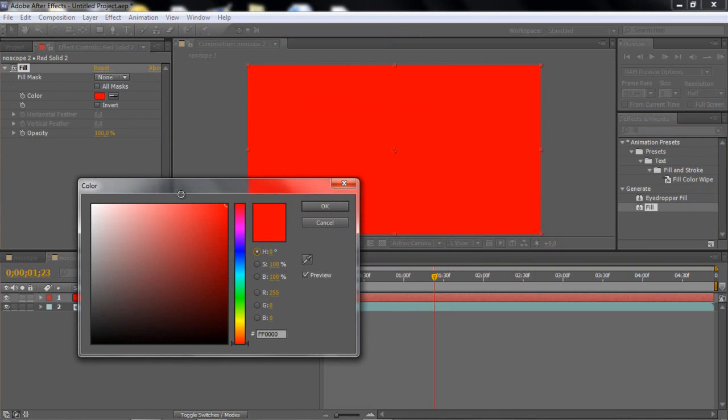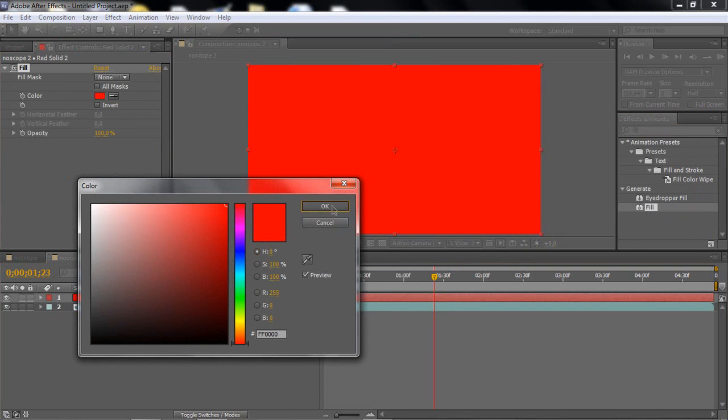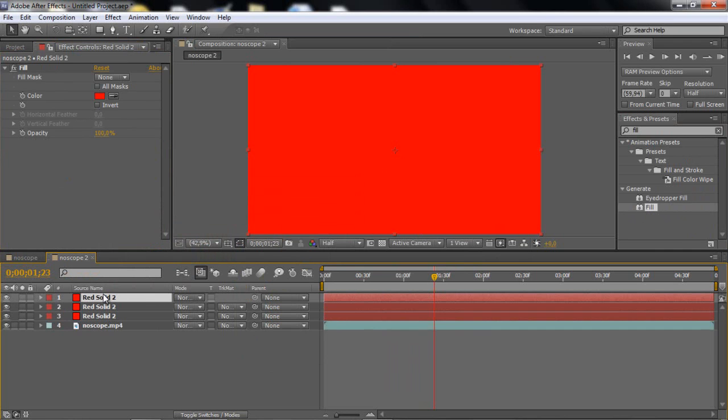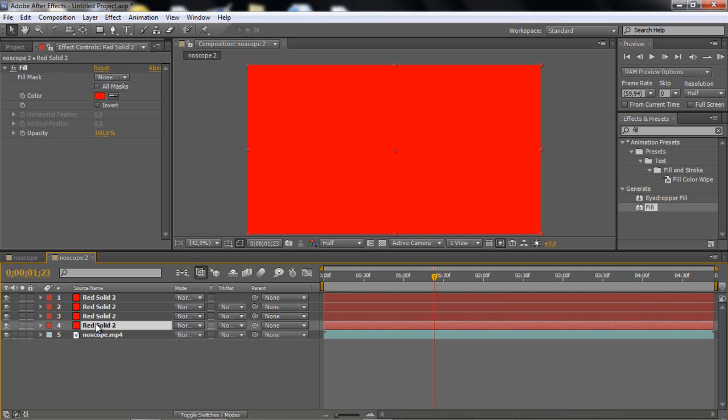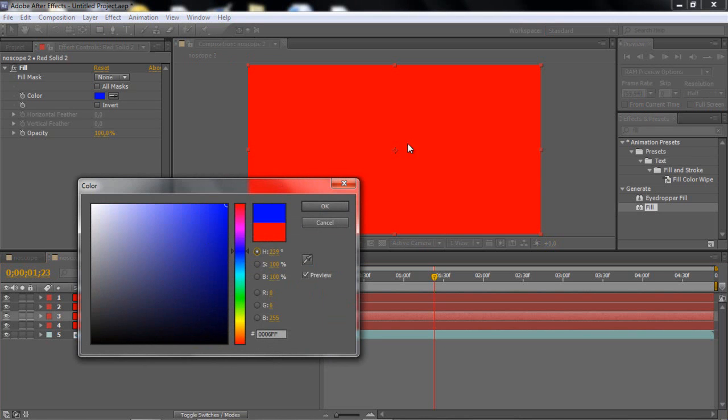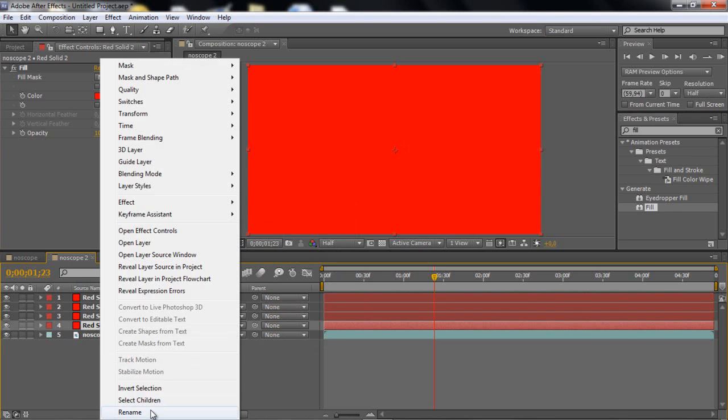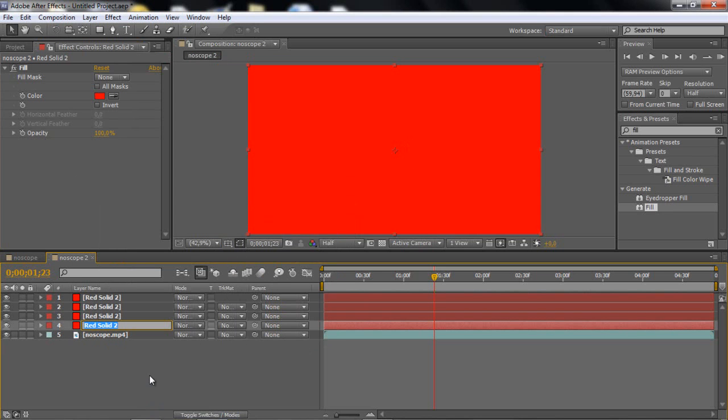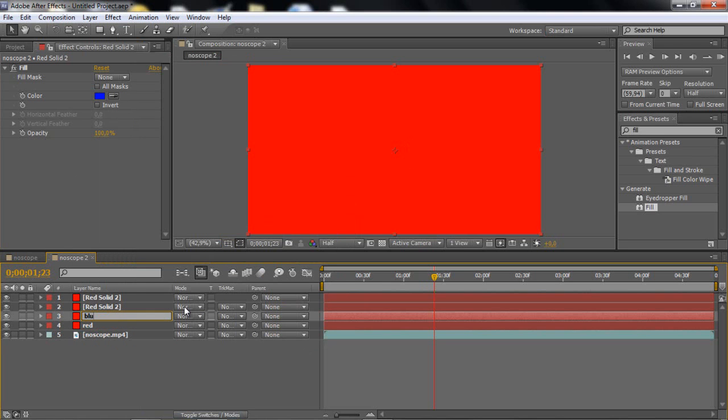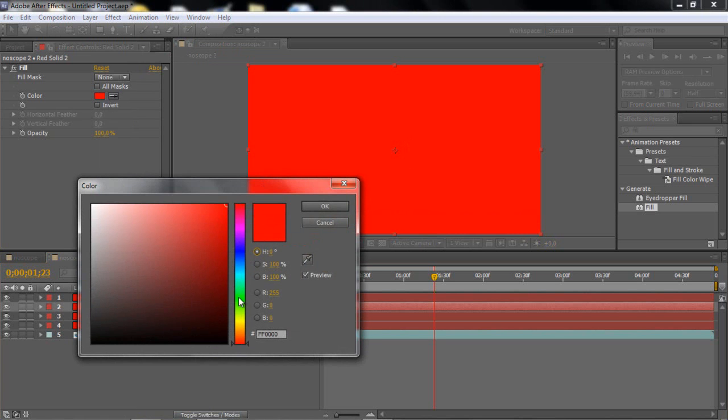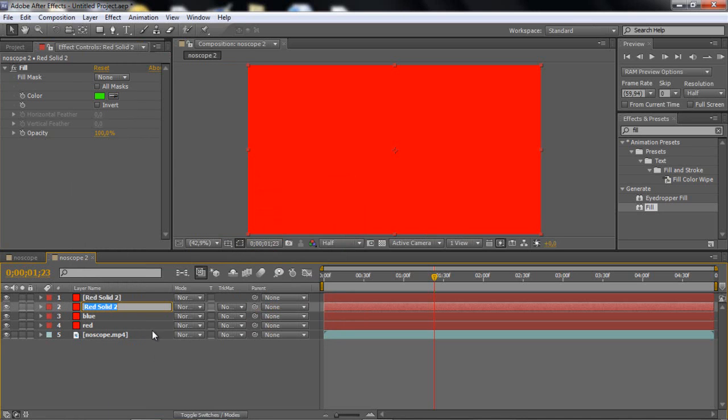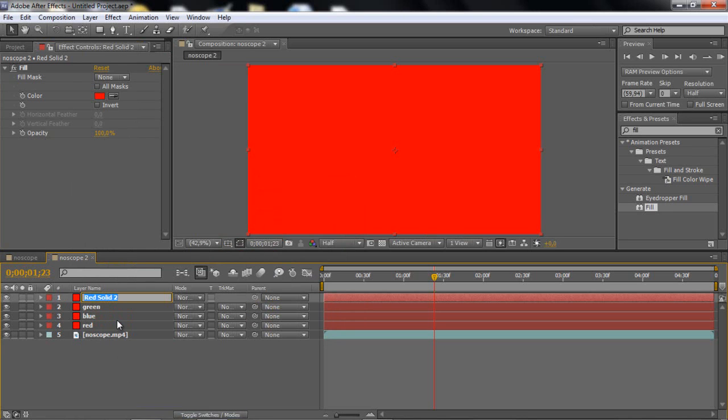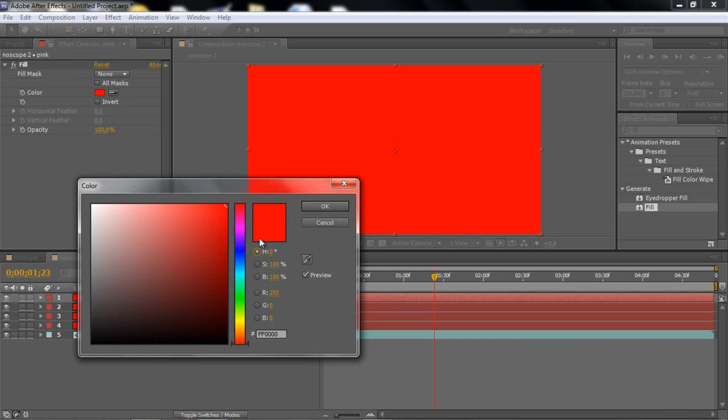And then here you just can pick whatever color you want, so I'm going to have red on this, and then you just duplicate it four times. And then on the second one, change the color to blue maybe, and then just rename this to red and blue.